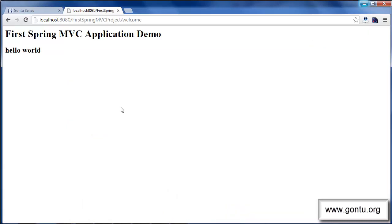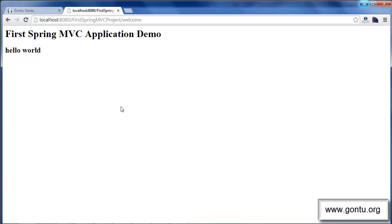The application that we developed using annotations responded in the same way as it responded without using annotations. Guys, in this tutorial, I presented things at a very basic level and talked about just a few annotations that you can use in a controller class. In the next tutorial, I'll talk about more about request mapping and other annotations supported by Spring MVC framework.